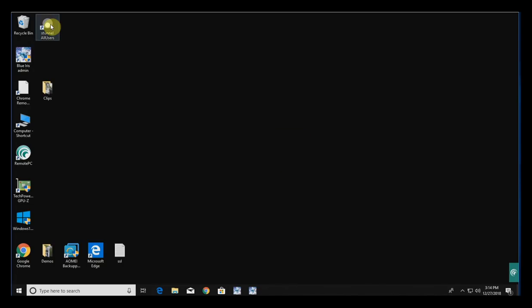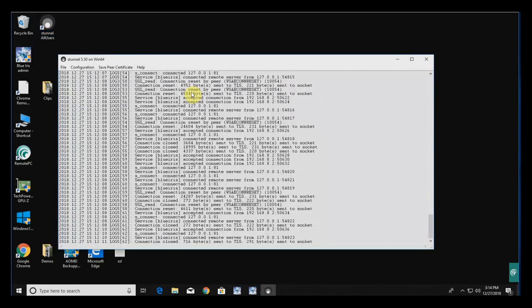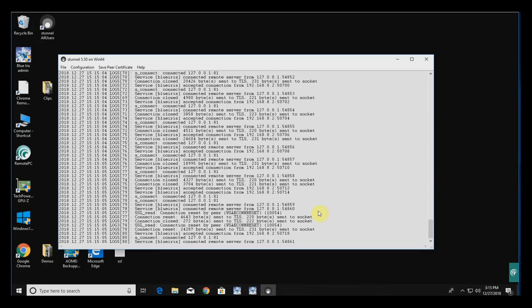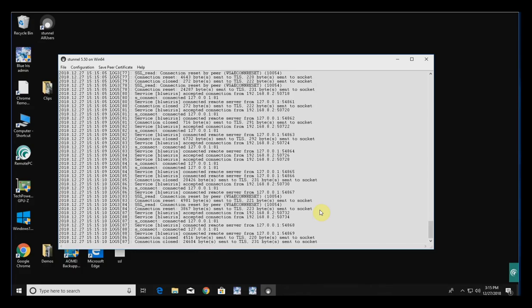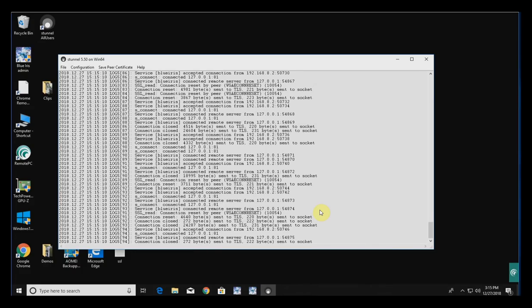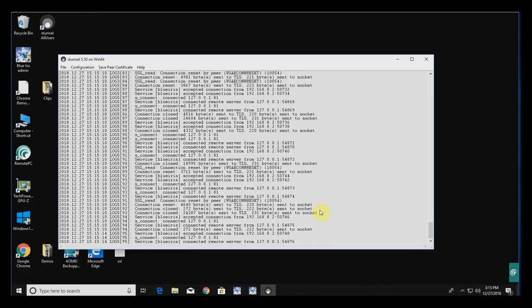Now if I pull up the STunnel All Users graphical interface and open up the BlueIris app on my phone, you can see information scrolling through showing connection requests and incoming and outgoing traffic through STunnel — confirming it's working.